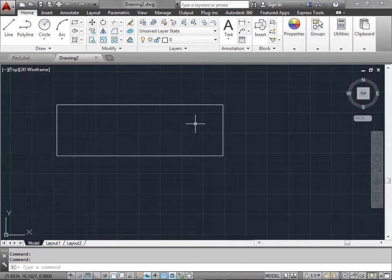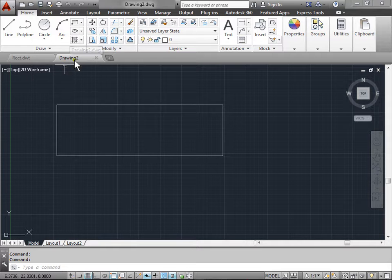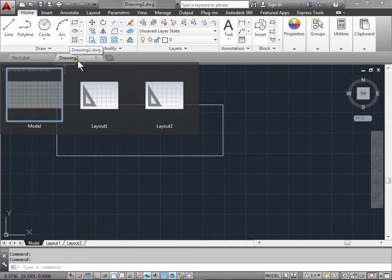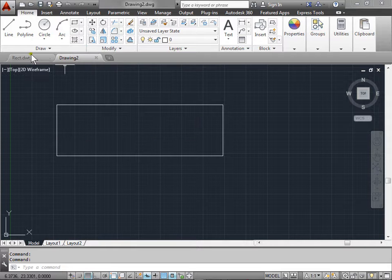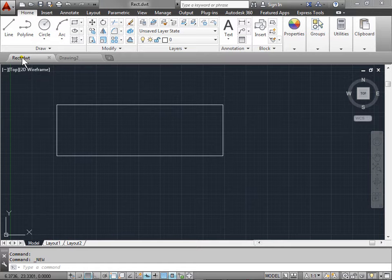If you also notice, our new drawing that we created is named Drawing2 by default. The first one that we created was named rectangle. Here's Drawing2.